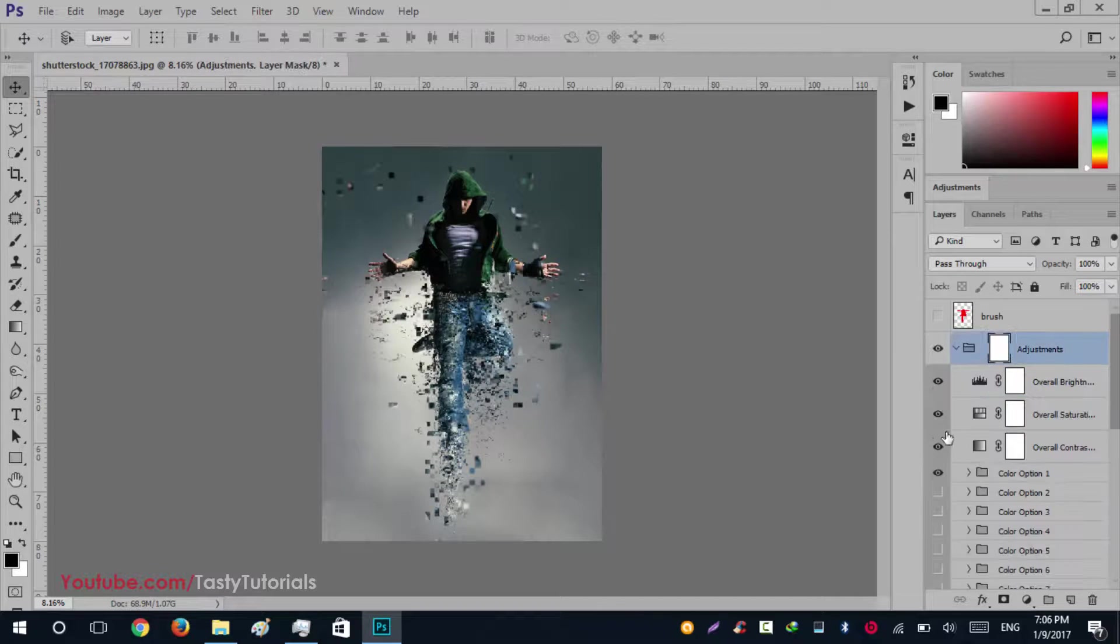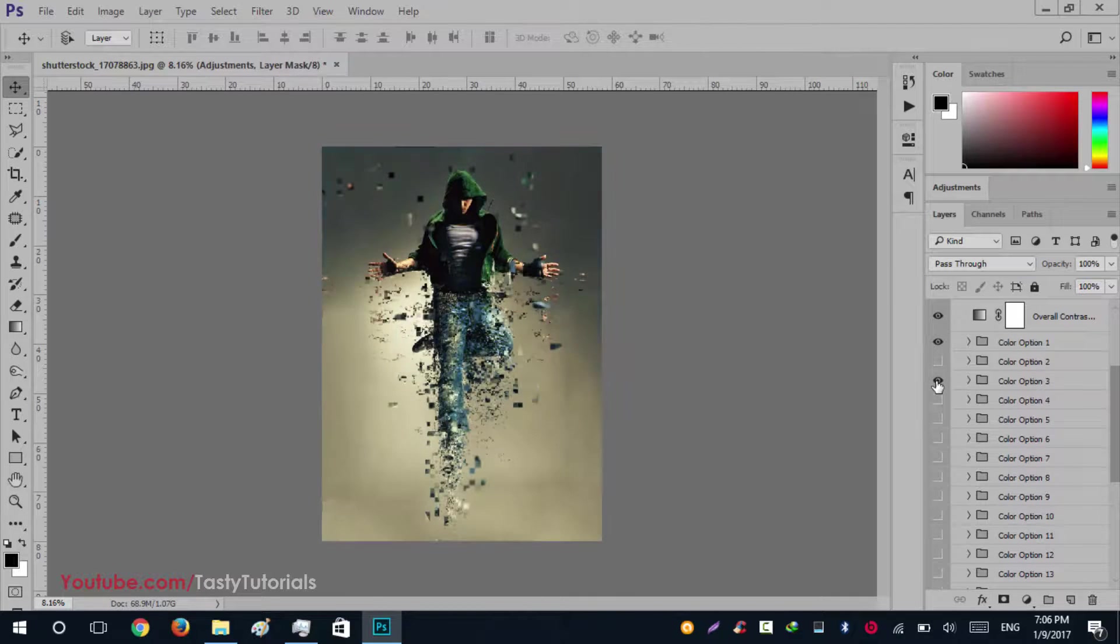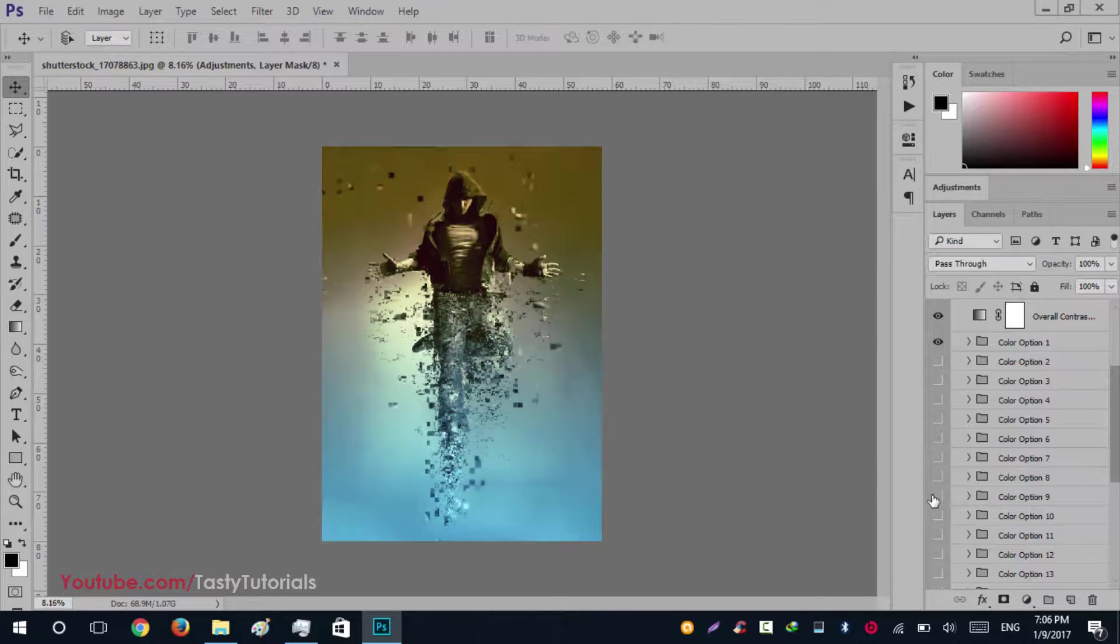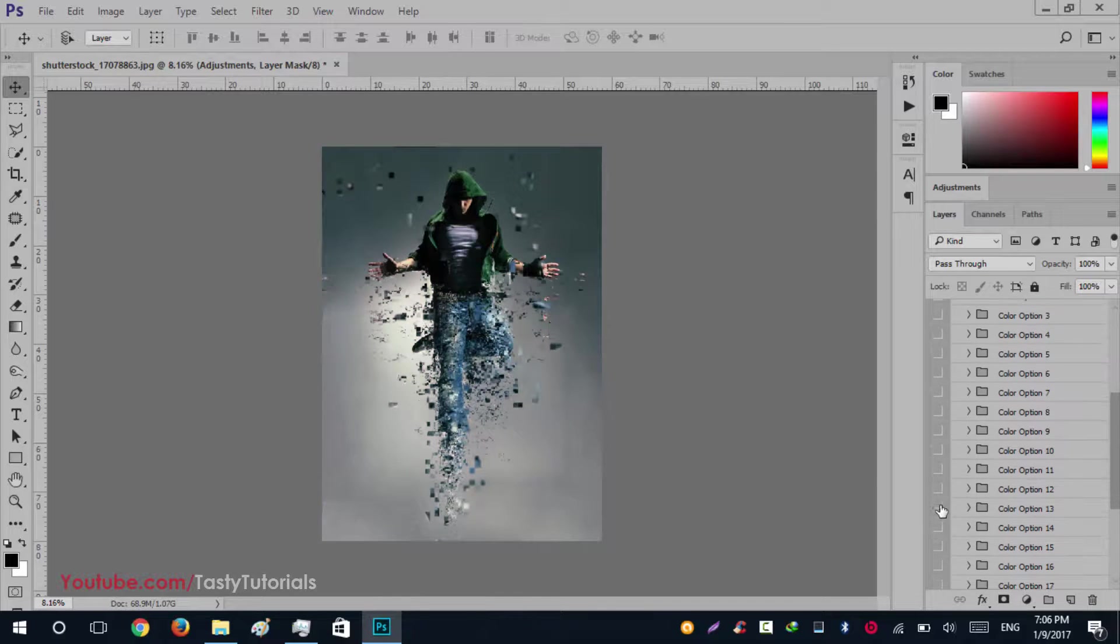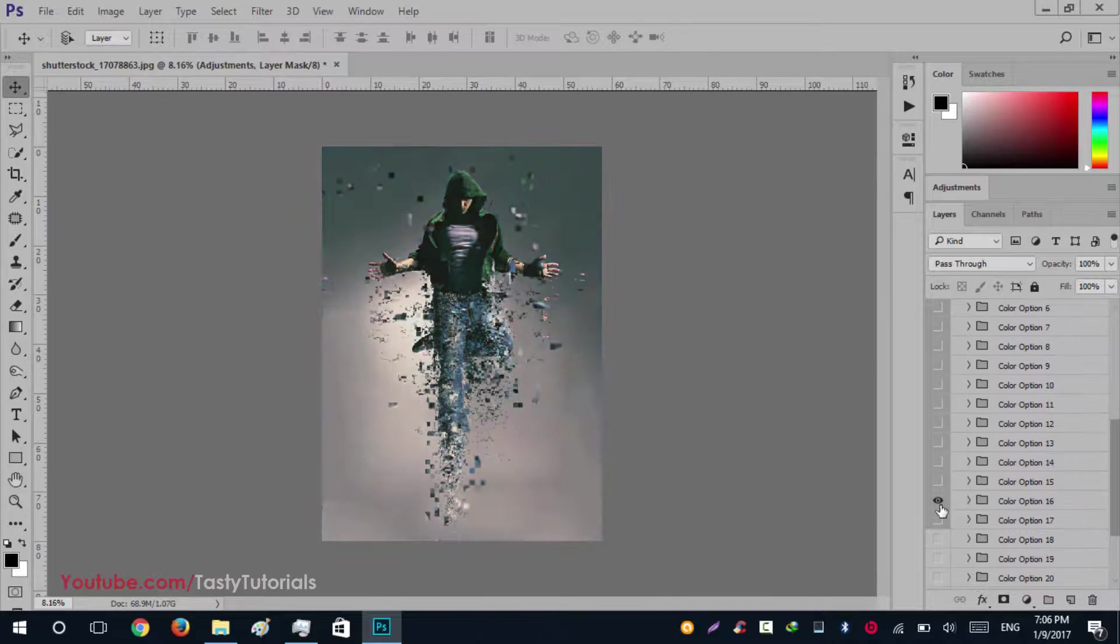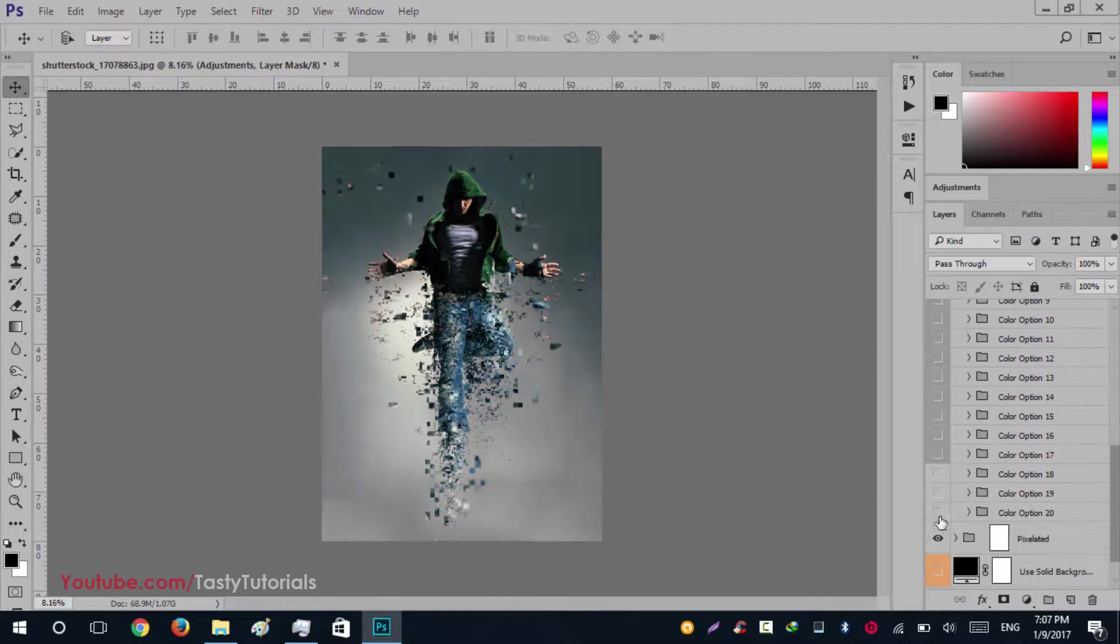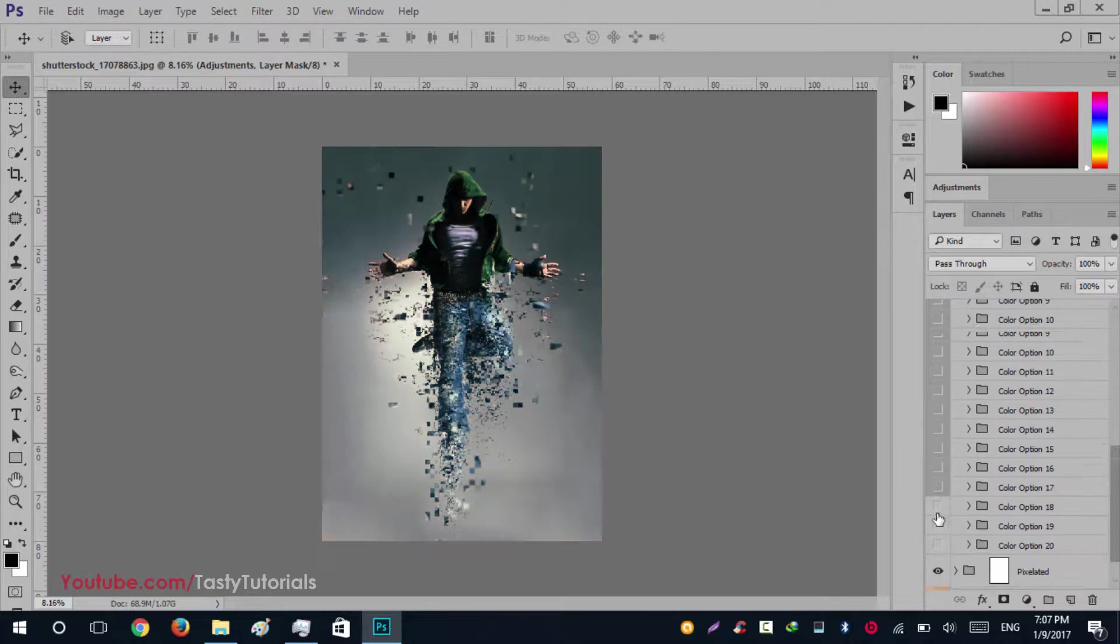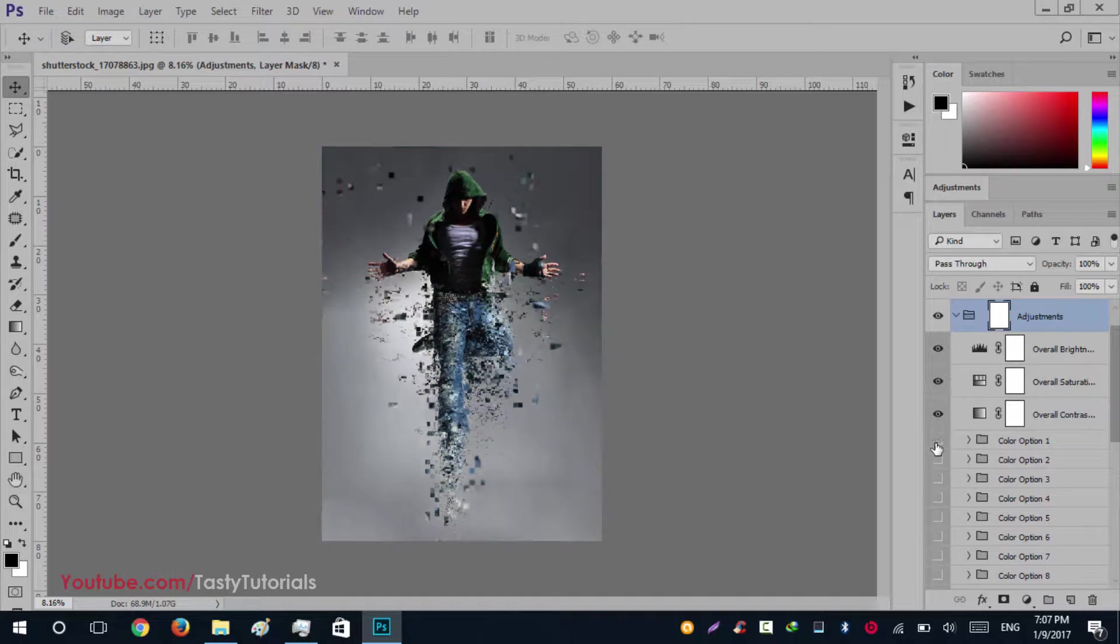You can even change some colors. Here are some color options. You can change colors and there are very nice combinations here. Look at this, these are very nice combinations, or you can choose a default like this one.